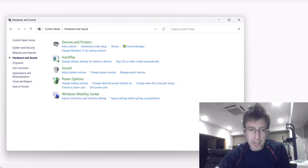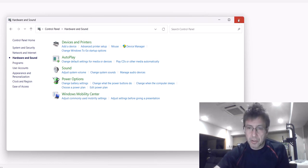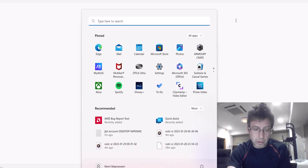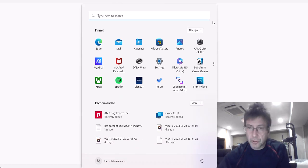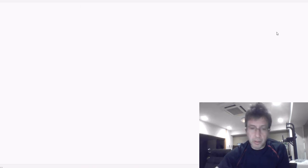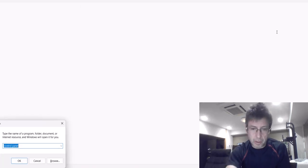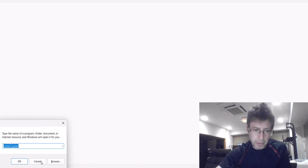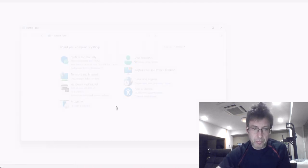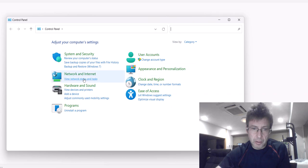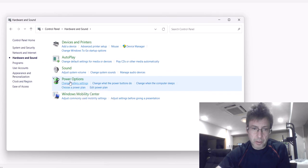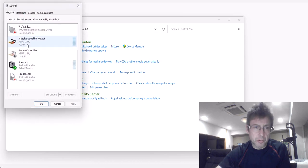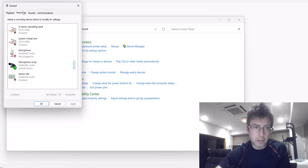To recap: Windows key with R, type control panel to get this old screen. Go to Hardware and Sound, then Sound. There you'll find your Realtek devices.